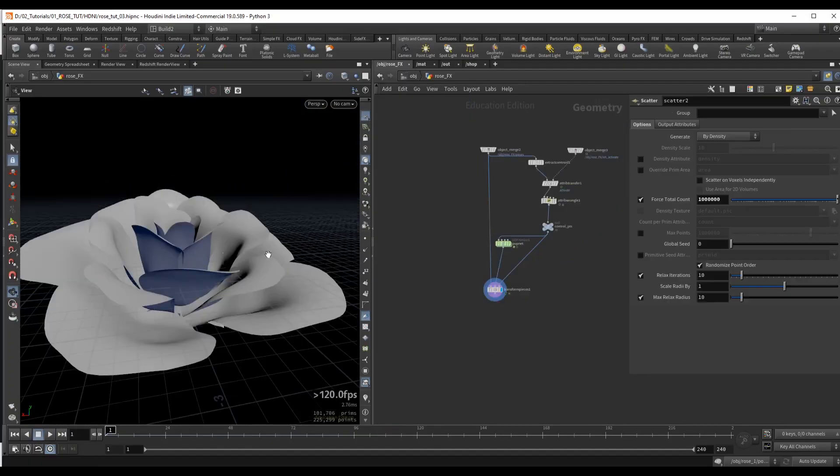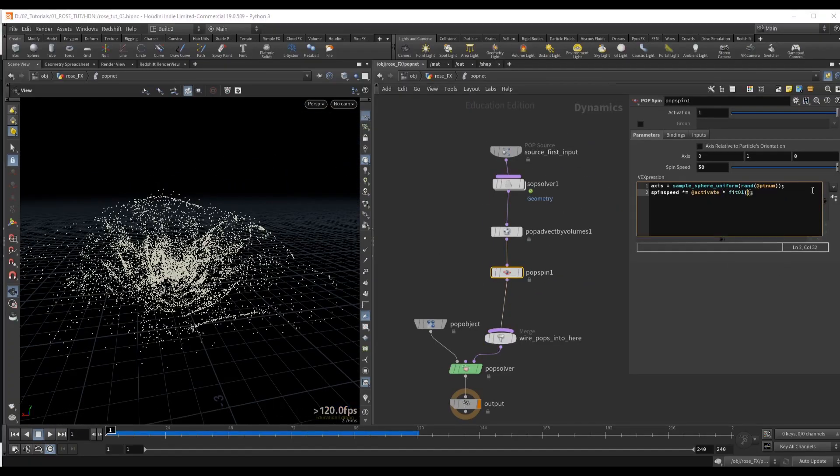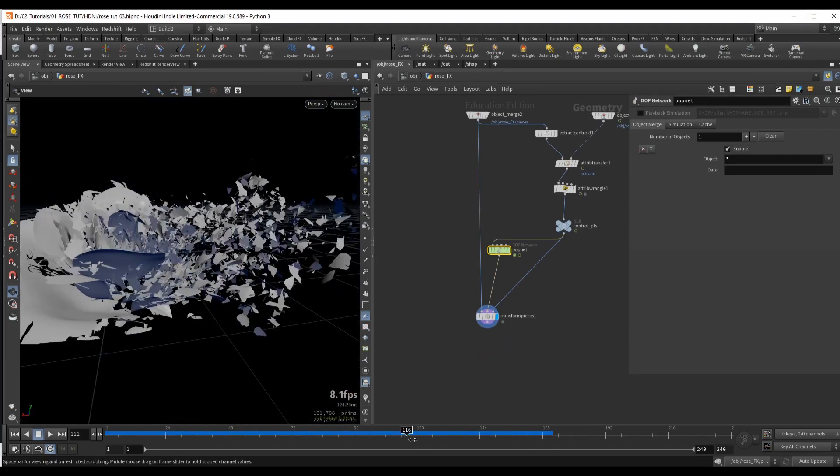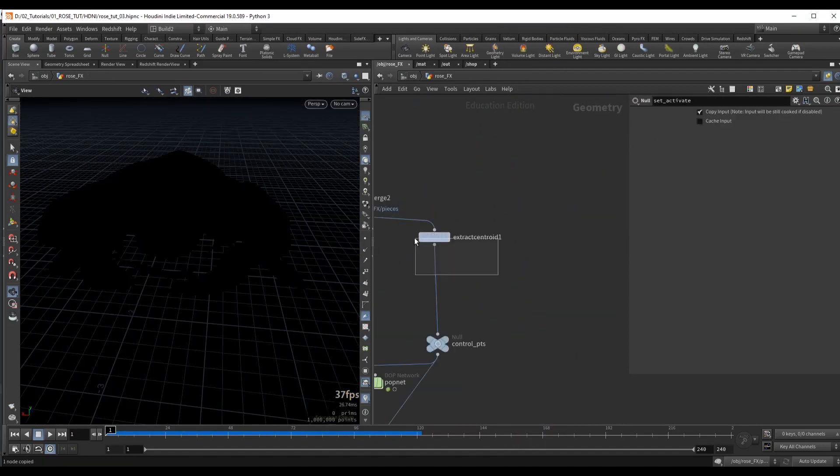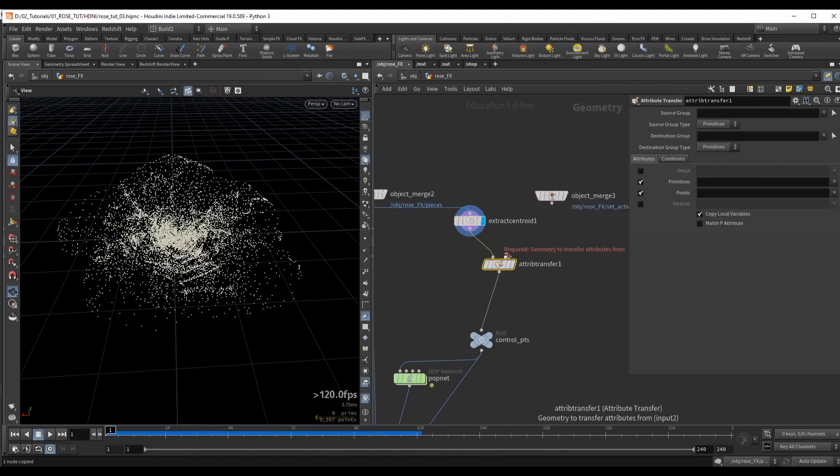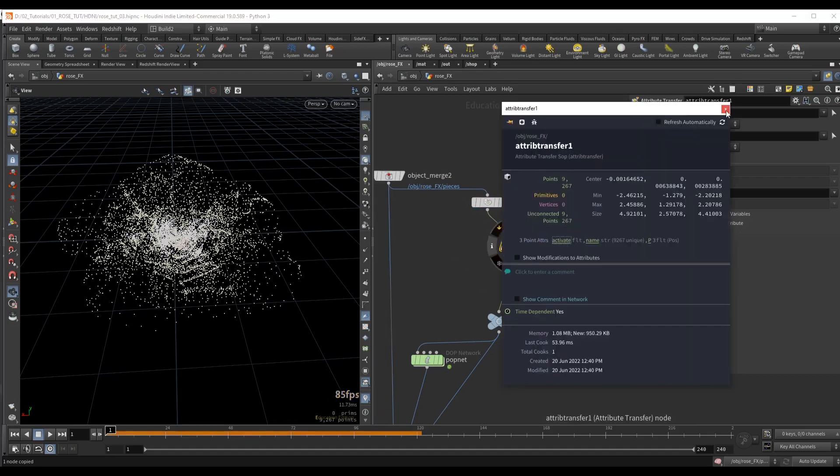Welcome to a new Houdini course: Ash Disintegration. This effect is achieved through a method which is essentially layering two different simulations that run at the same time.